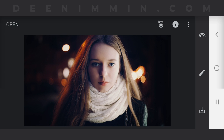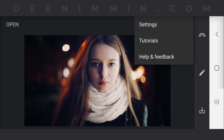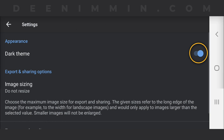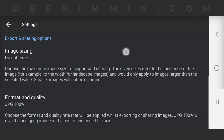Now once you're back in Snapseed, it's as easy as going up to the three little dots on the right-hand side. Tap on that and you're gonna see Settings. Tap on Settings and right at the top you're gonna see the dark theme. You can toggle that on and off and it's gonna go back to white or back to dark. This is amazing — I'm so excited that I found it today, that's why I'm making this video to share it with you.